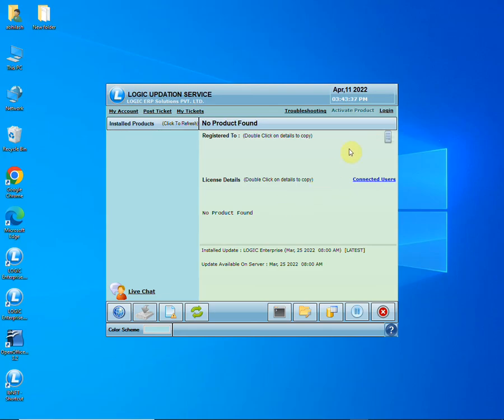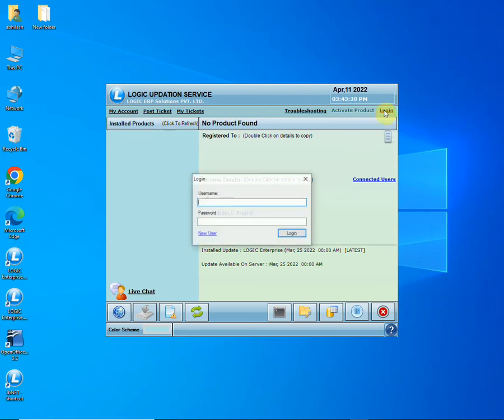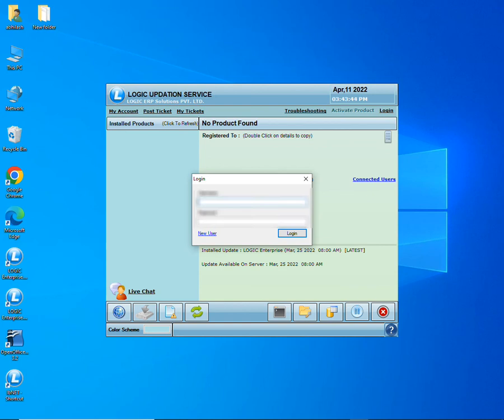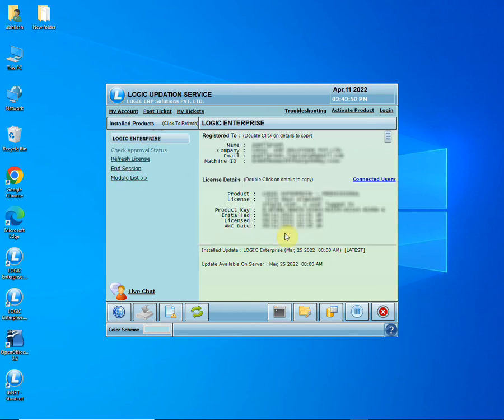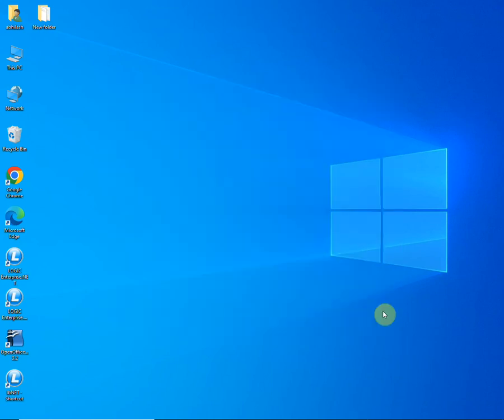Click on the login button and paste the username. Enter the password that was set up during registration and click on the login button. As you can observe, the license details are retrieved successfully. So let us now open the software.